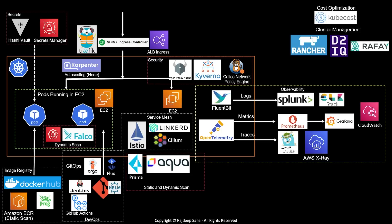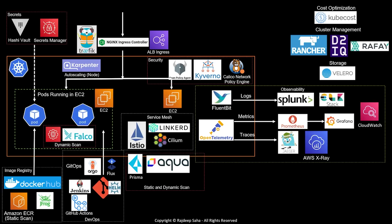Ideally, Kubernetes workloads should be stateless. But in some cases, you need to have stateful workloads. And for stateful workloads for storage, for backup, DR, etc., the most popular tool is Velero.